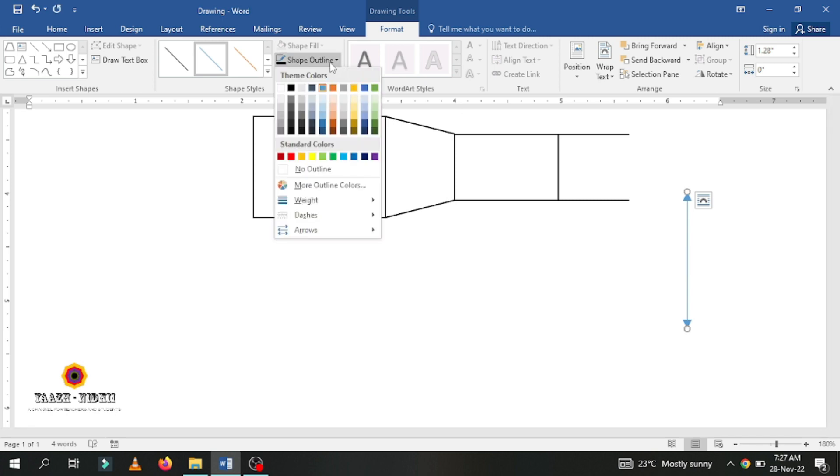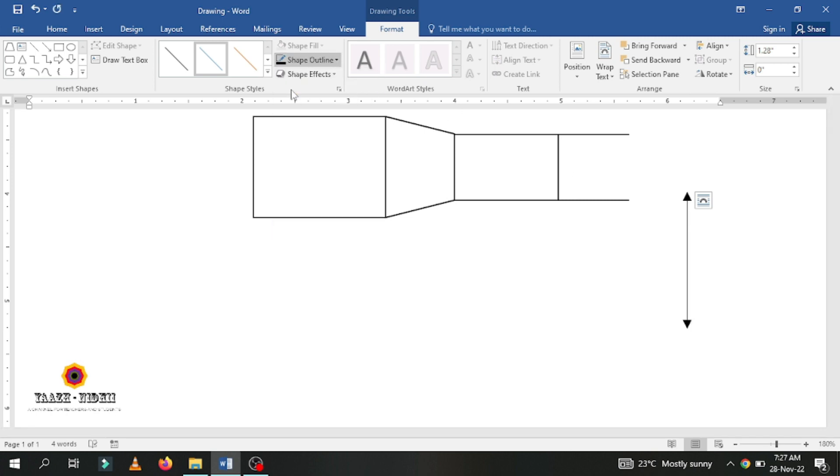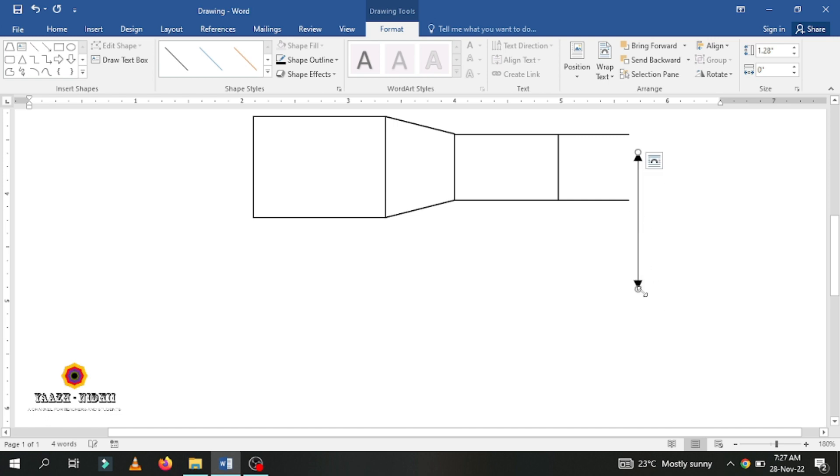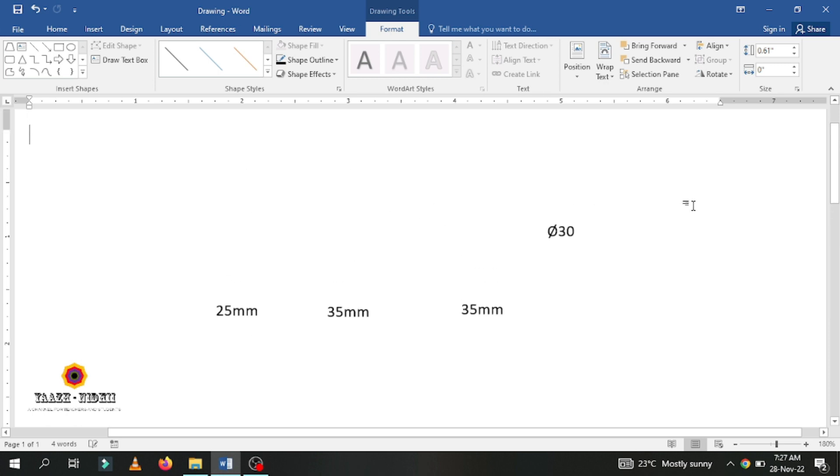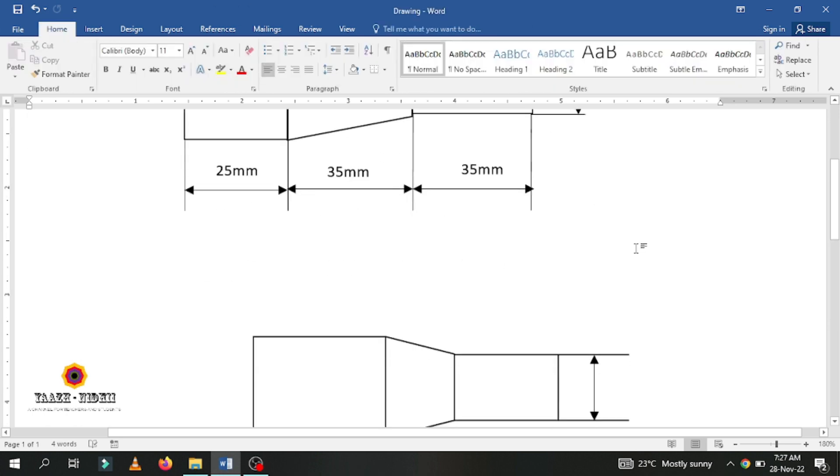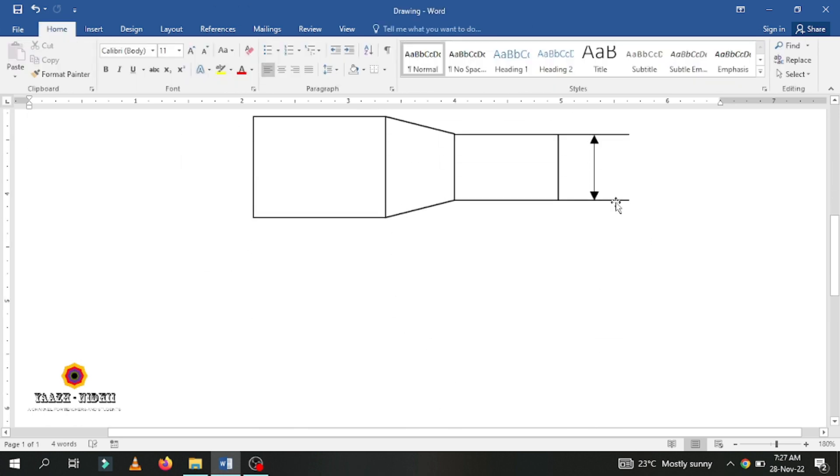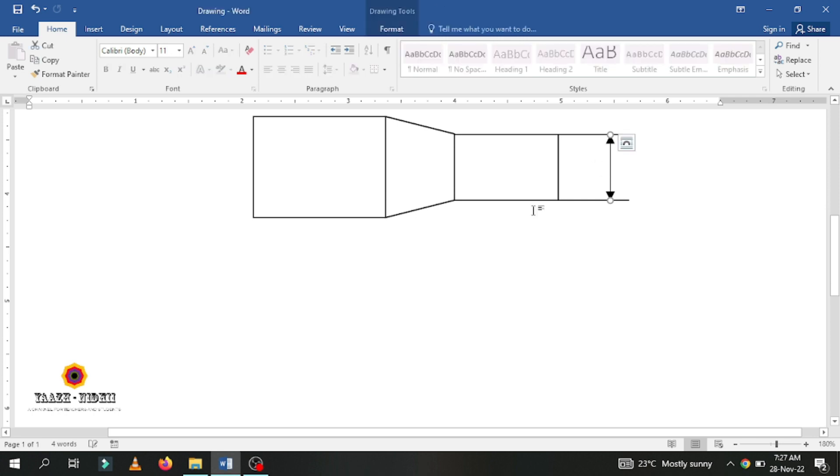Again go to shape outline and change the color. This is how I have created the drawing previously. It is very simple. This can be very useful for teachers who are creating analytical or drawing papers.